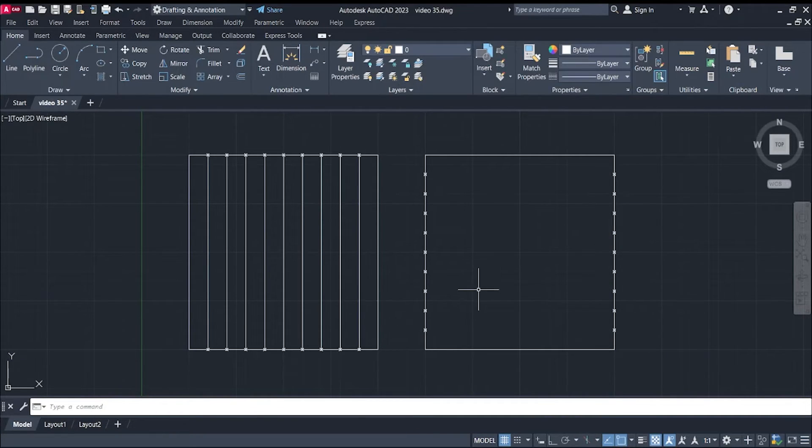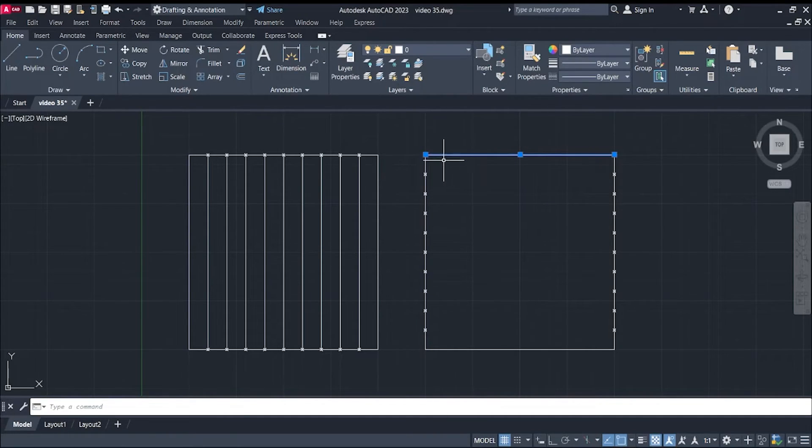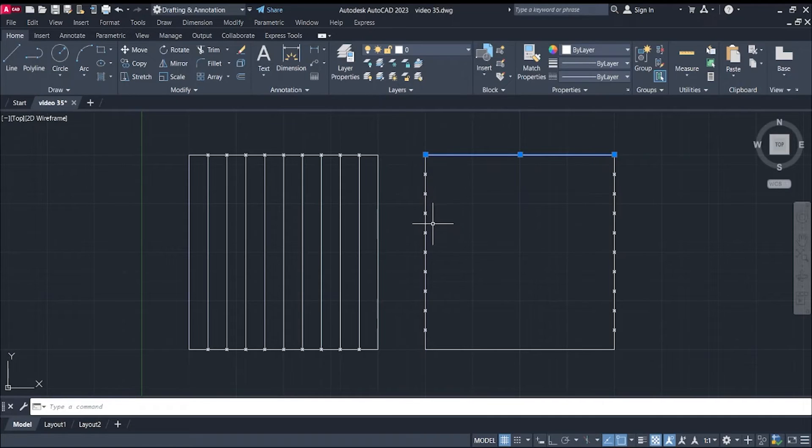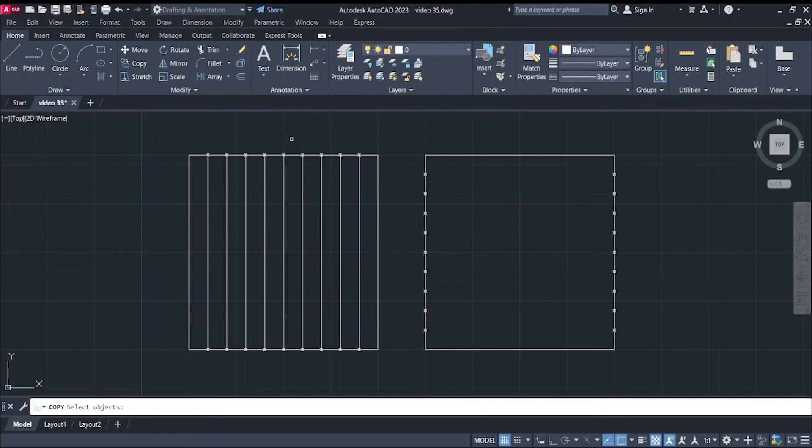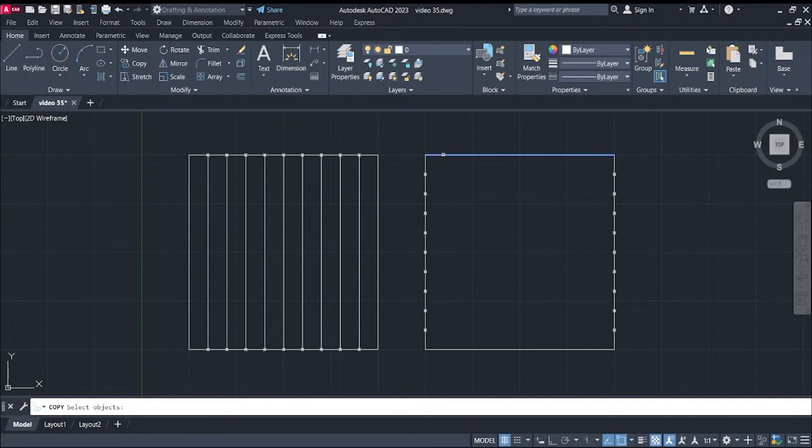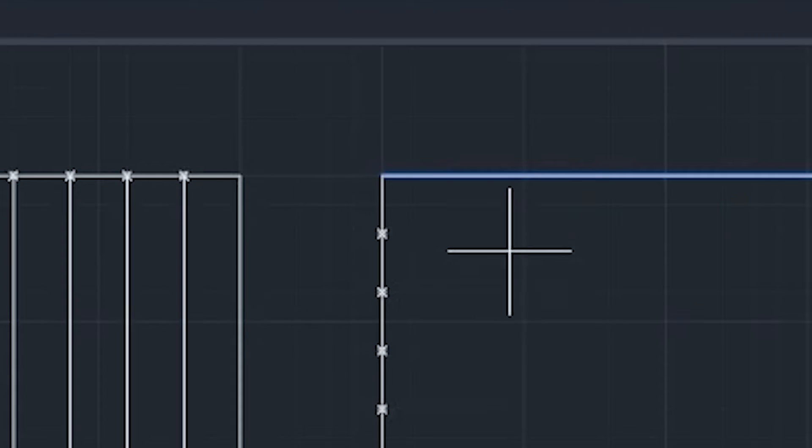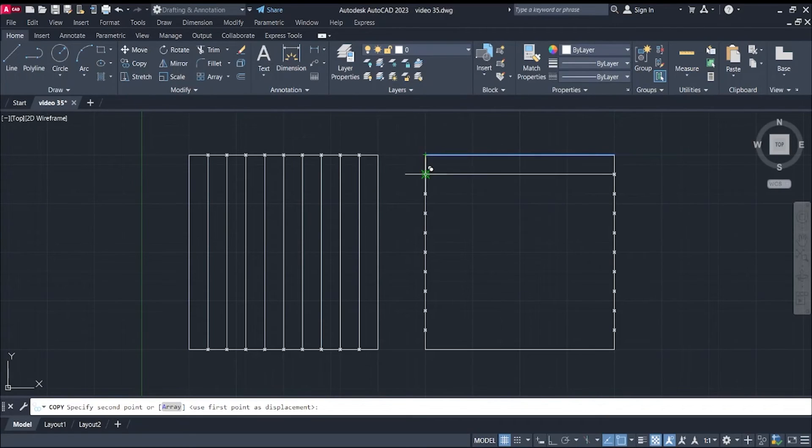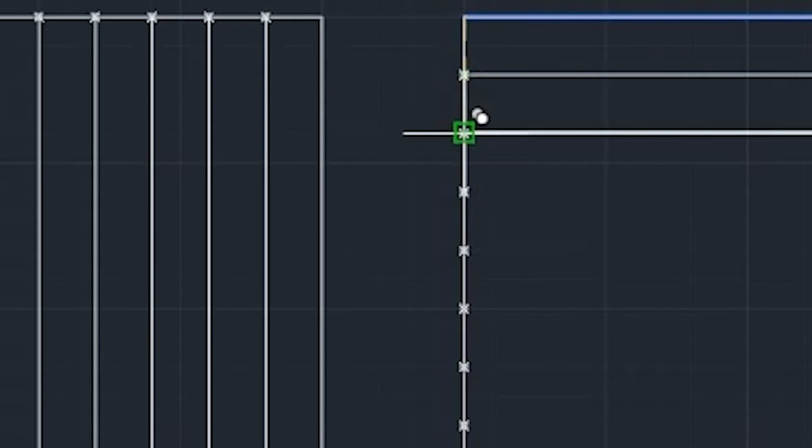Next is copy this line to those points here. That would be copy, select the object, and then enter, and then specify the base point. Right here, our base point will be this corner. Click the corner, and then click the points right here.